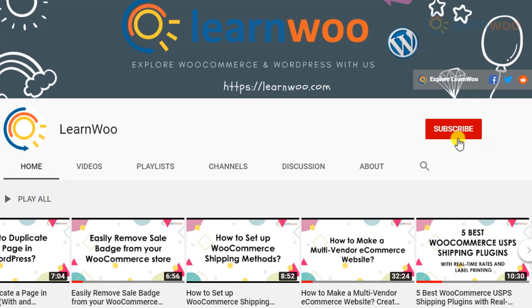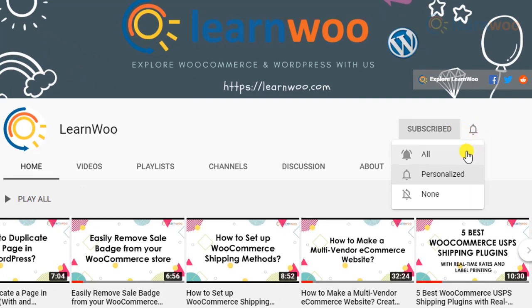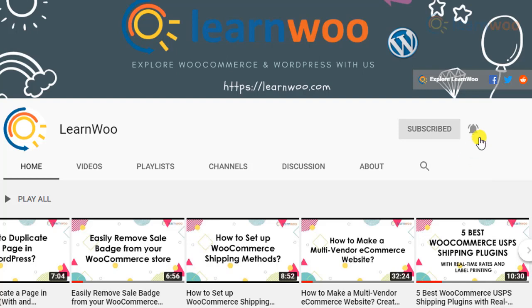Before we continue, don't forget to subscribe to our YouTube channel and click the notification icon, so you don't miss out on great content related to WordPress and WooCommerce.